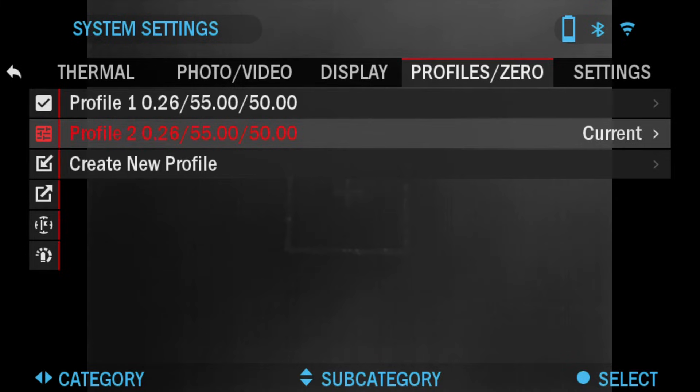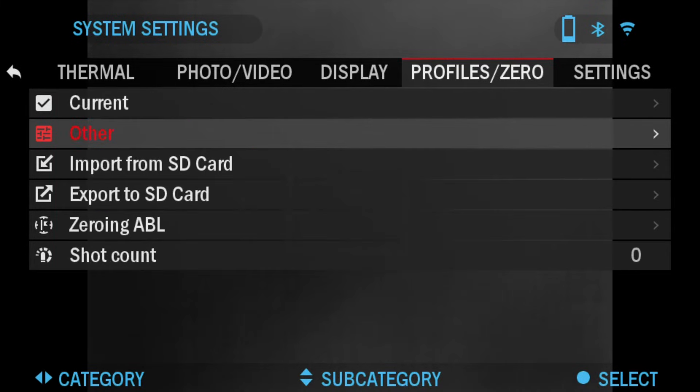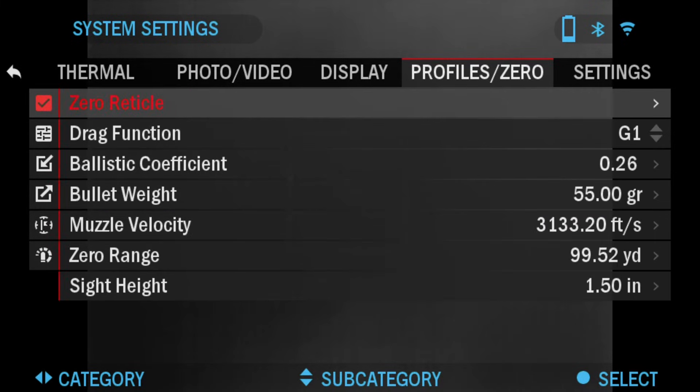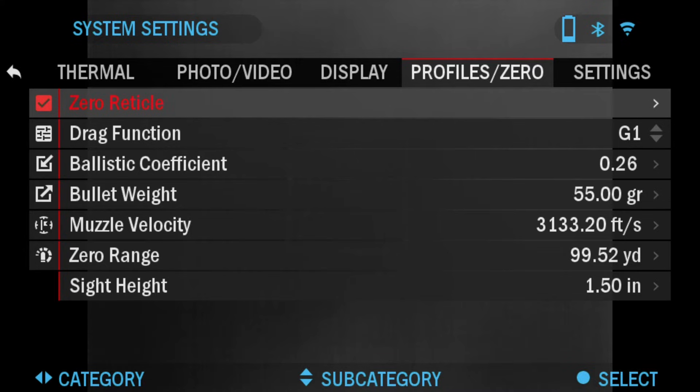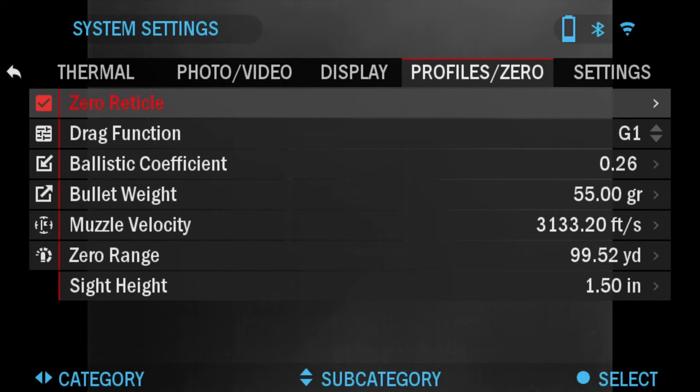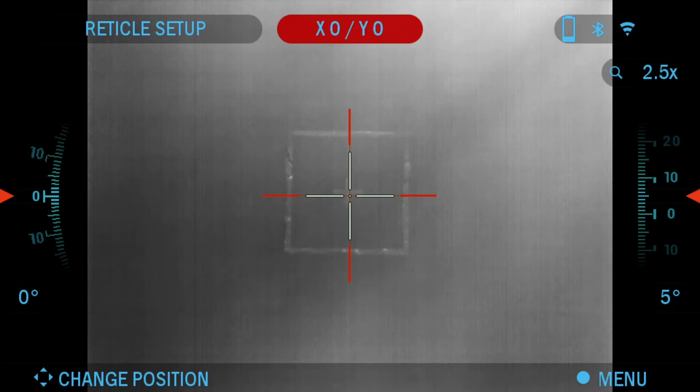Alright, so now we're going to click back and go to current and click OK. Now we're going to zero the scope. Make sure that the rifle is in a fixed position using a bench rest or sandbags. You will need to obtain a thermal target to be able to see. We sell thermal targets on our website, or you can use items like a cold or hot water bottle, hand warmers, or foil base tape. I am using foil base tape, so that works as well. We're going to click OK.